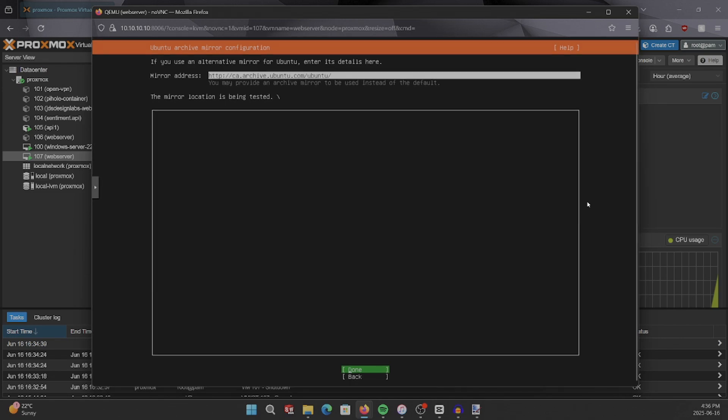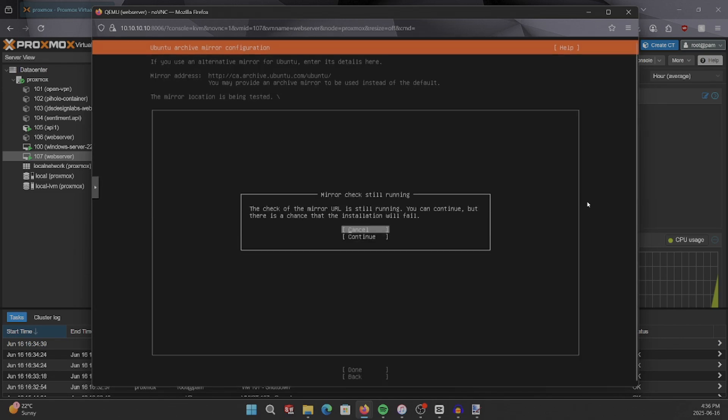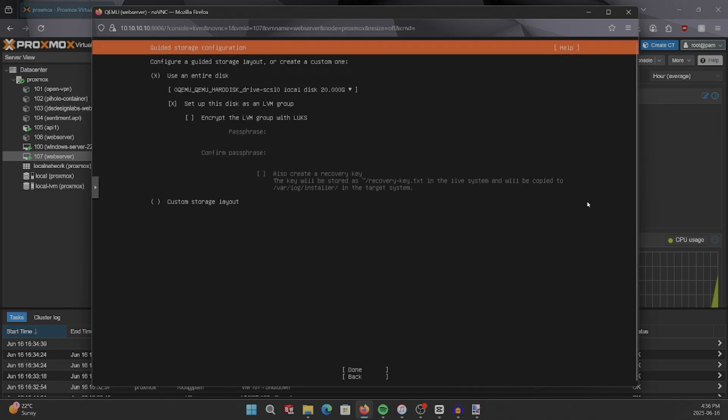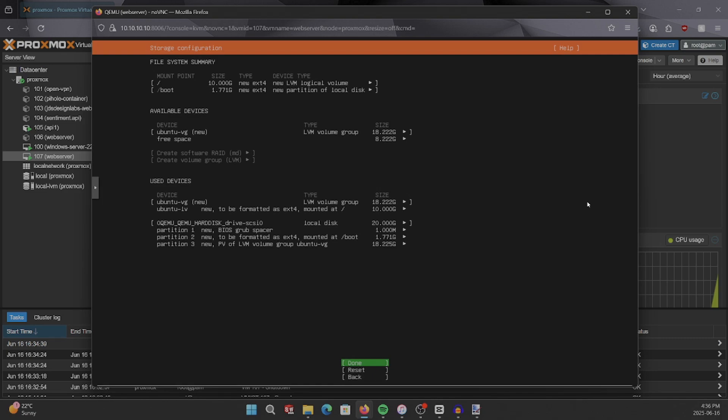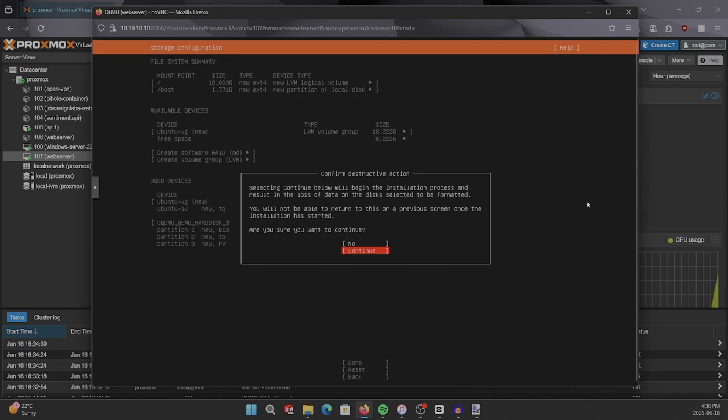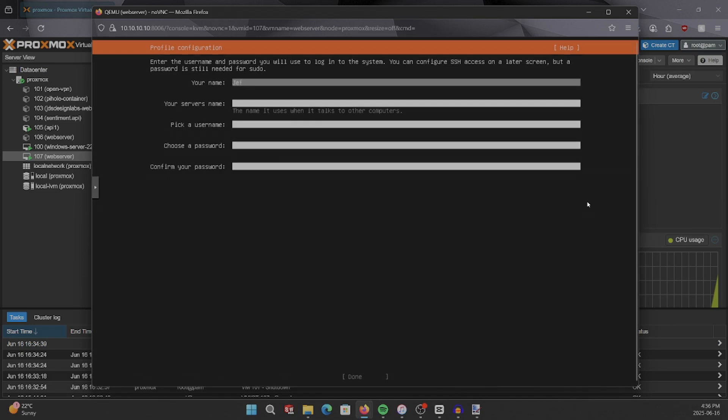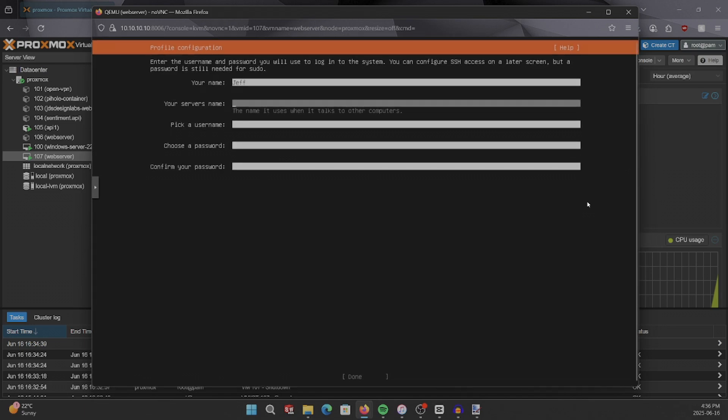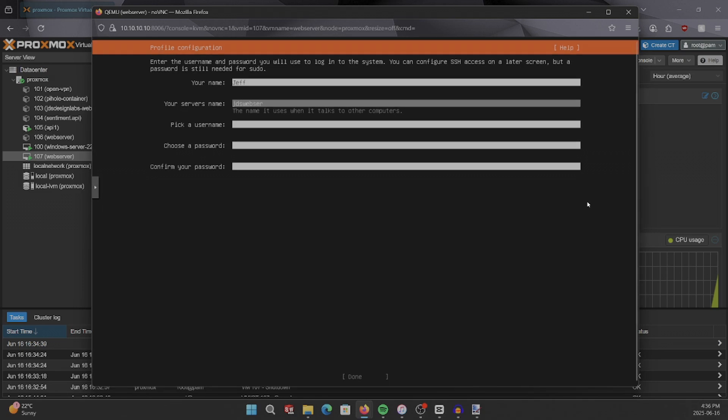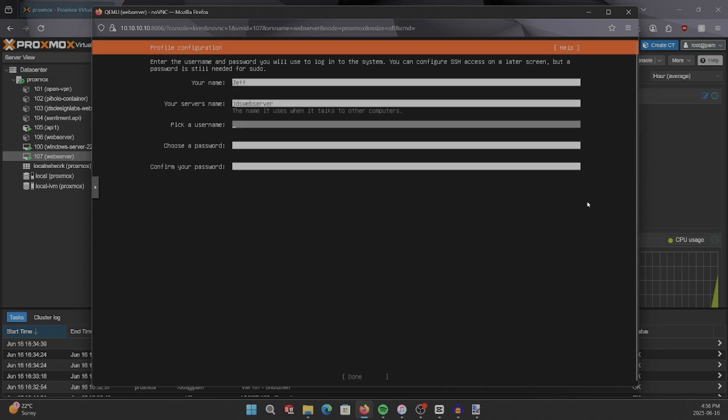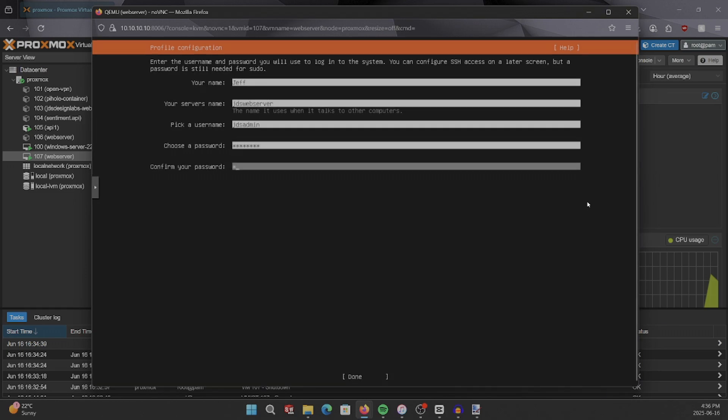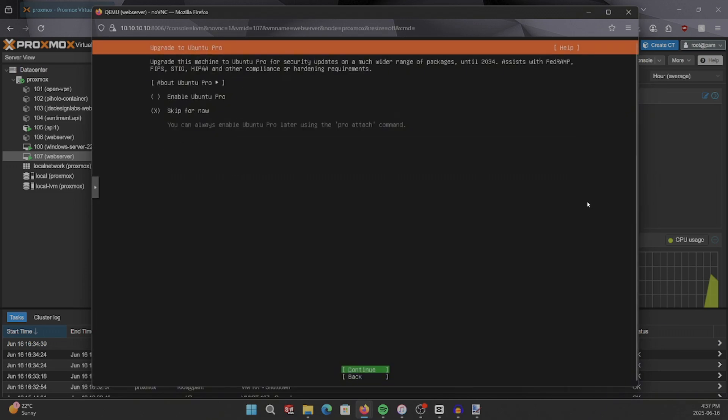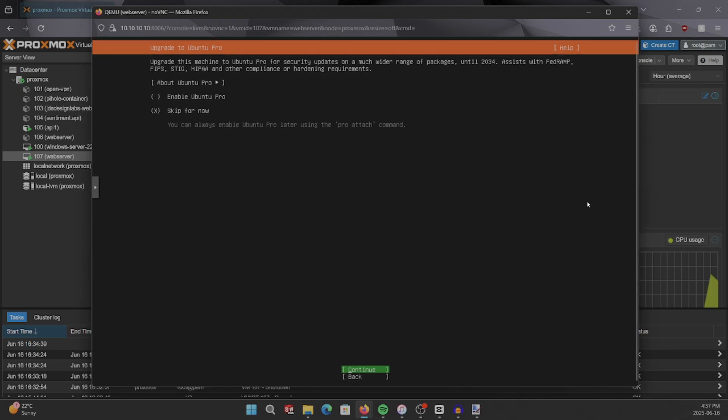We can skip through the next set of sections, because these ones are fine to leave as default. And don't enable Ubuntu Pro, we don't need that.